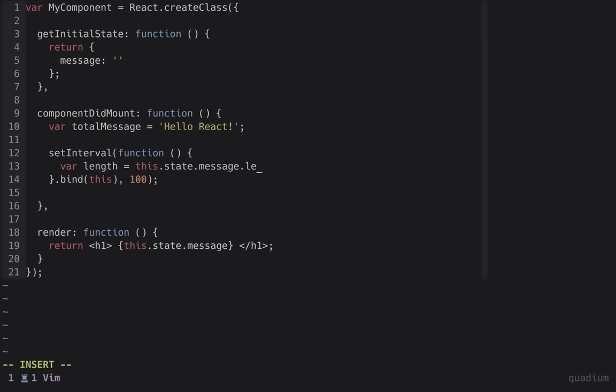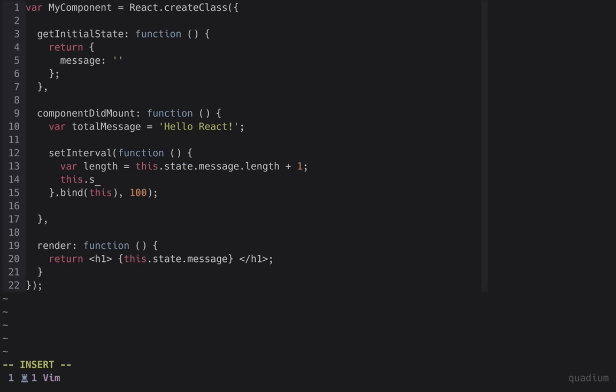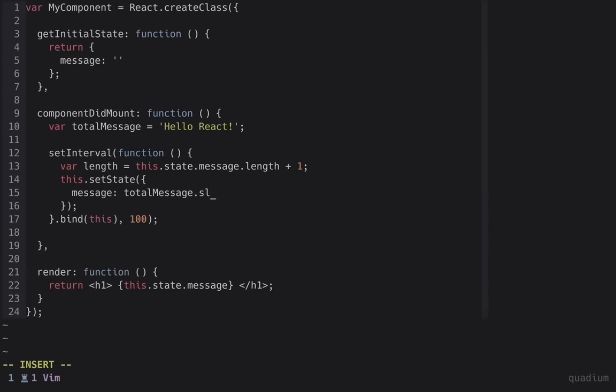Now to actually change the component's state, we need to use this.setState, so that React will know to re-render the component.